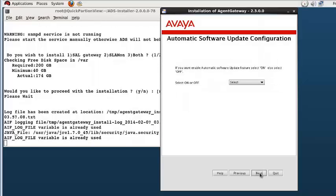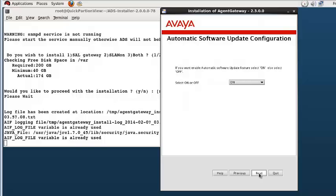The next screen is the automatic software update configuration screen. A positive selection of on or off must be made in the drop down box. I am selecting on and pressing next.